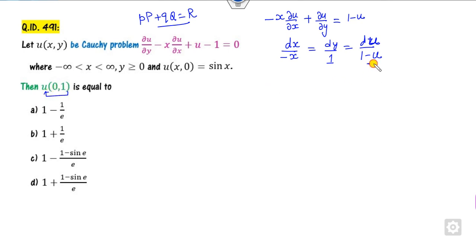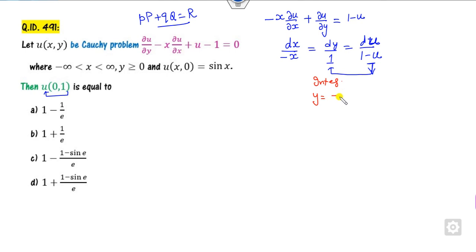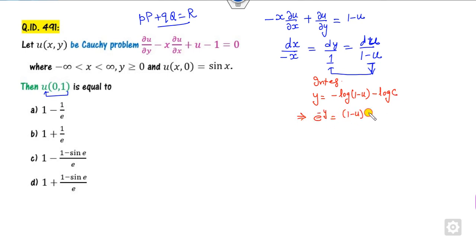We need to find the value of u. Considering one equation and integrating, we get y equals minus log(1 minus u) plus a constant, say log c. So that gives e raised to the power minus y times (1 minus u) equals c, and therefore 1 minus u equals (1/c) e raised to the power y.